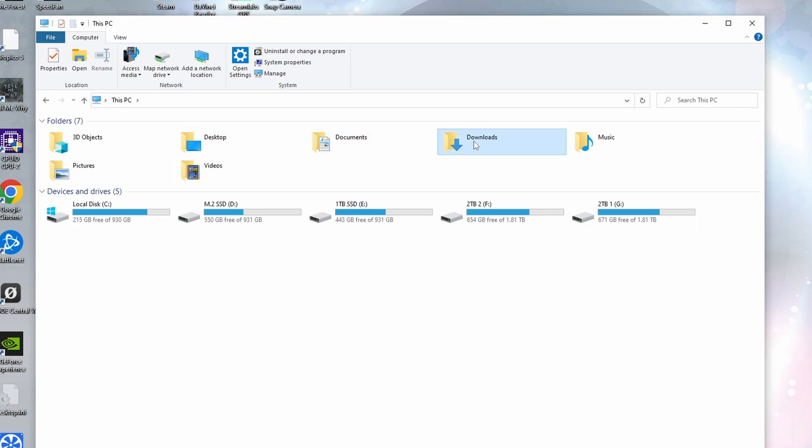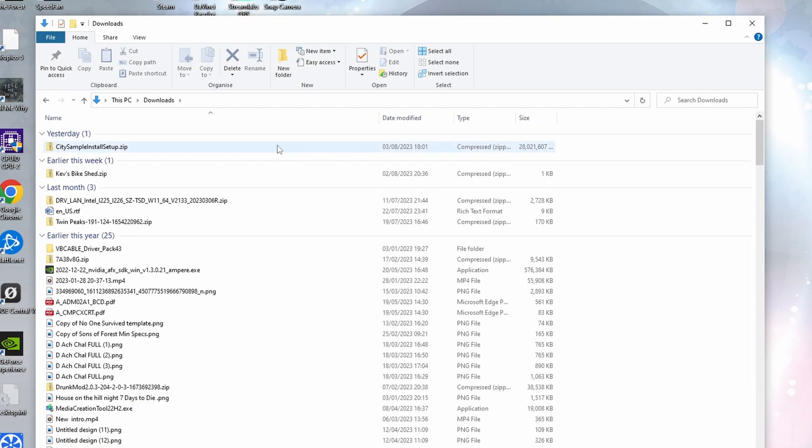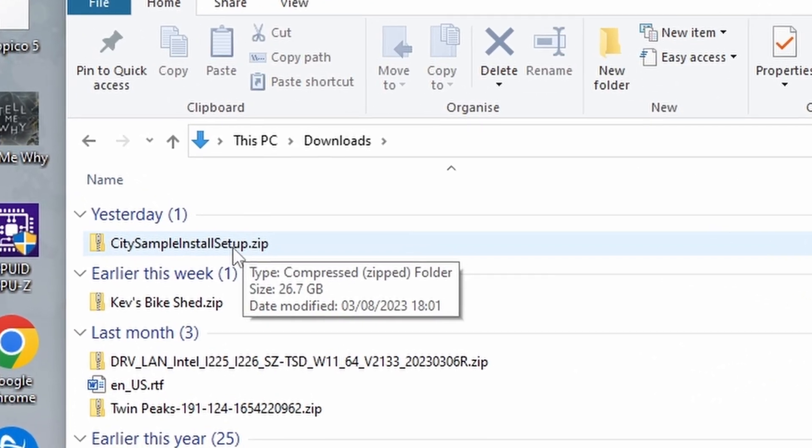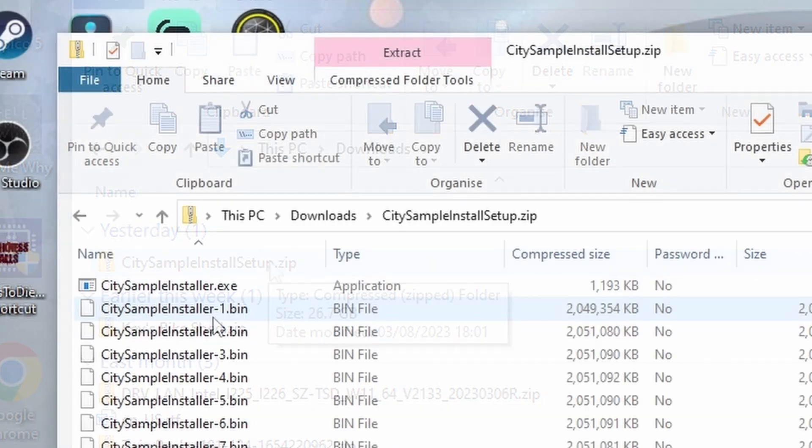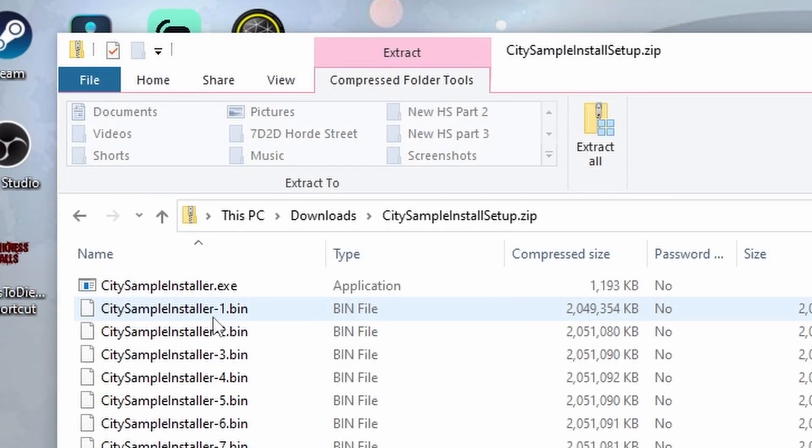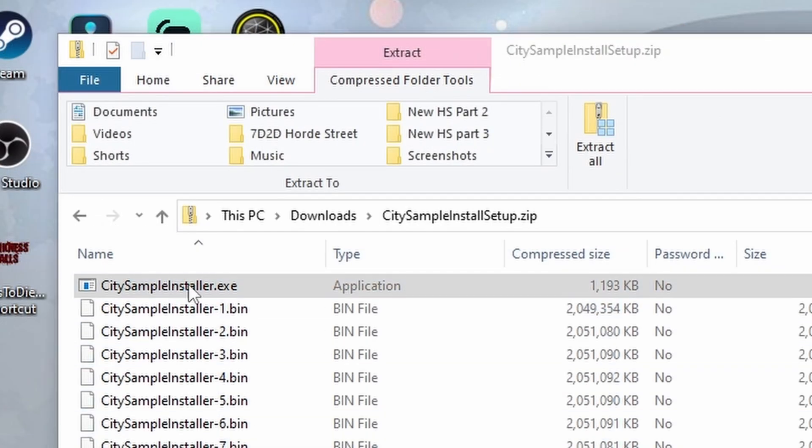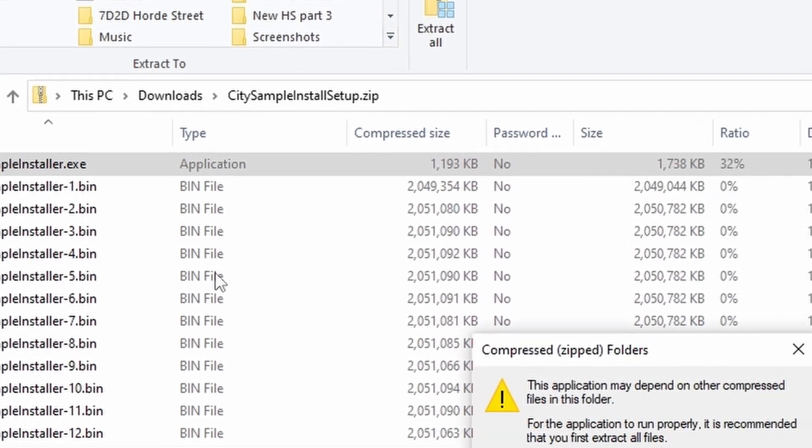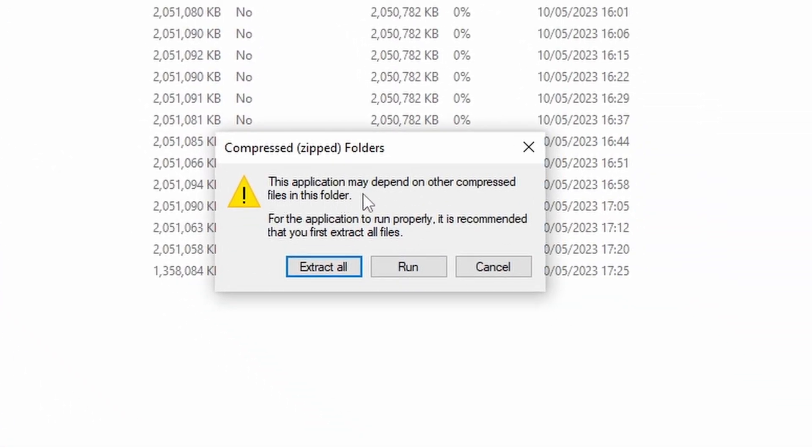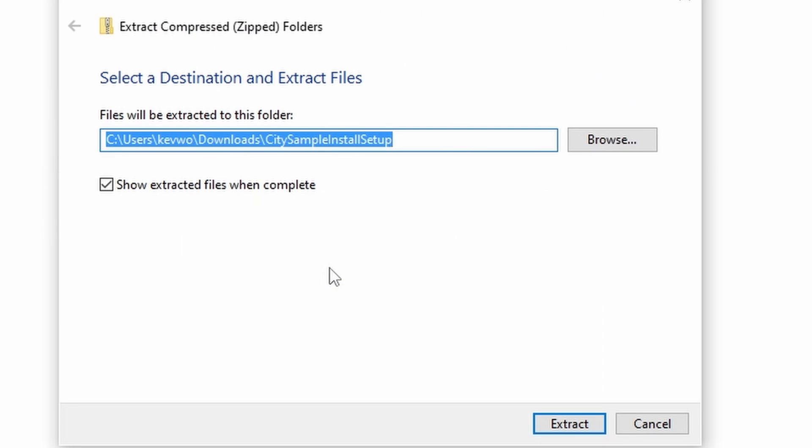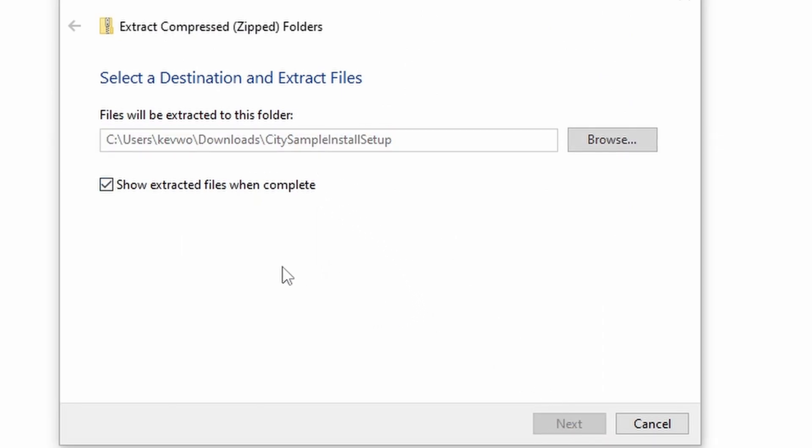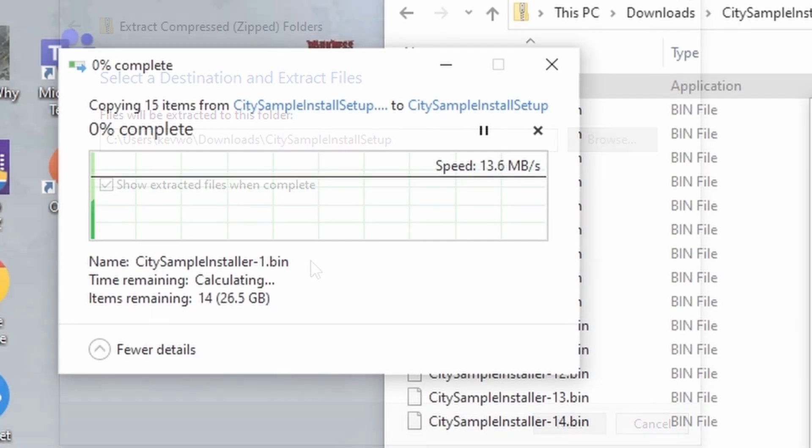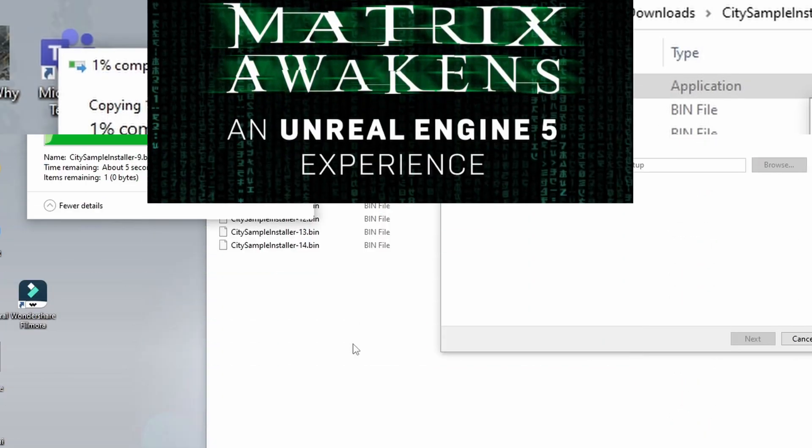Right, so once the download's complete, go over to your downloads folder in Windows and you'll see you've got the zip file there. Open up the zip file and you'll see all these files with the execute file at the top. If you double click that, it's going to tell you you need to extract all. So just go ahead and do the extract all. I'm just extracting it into our current location, so still in downloads. Again, this takes a little while, not too long.